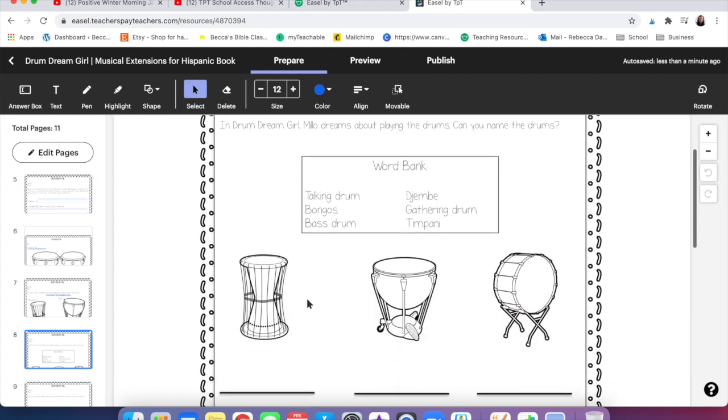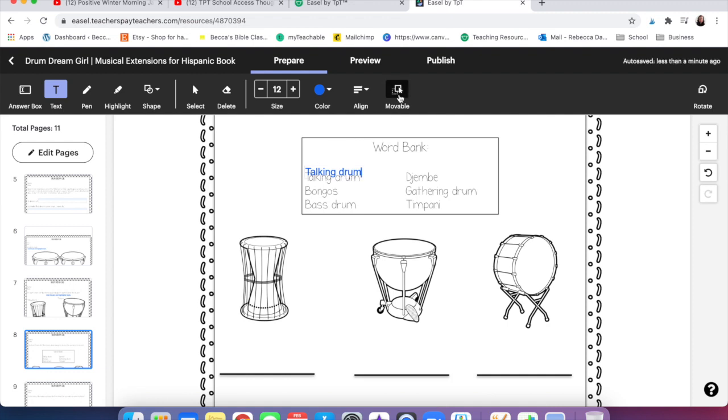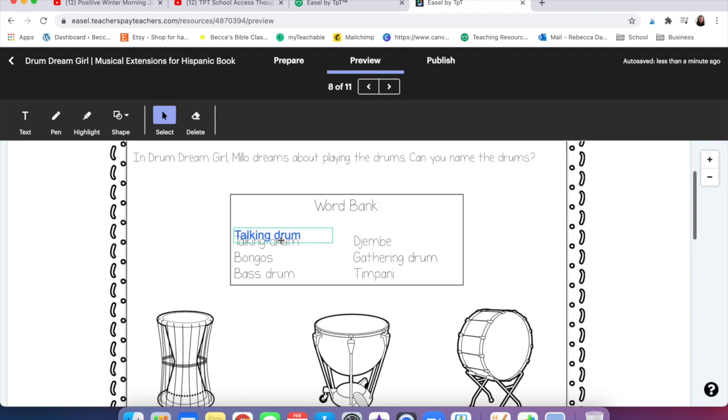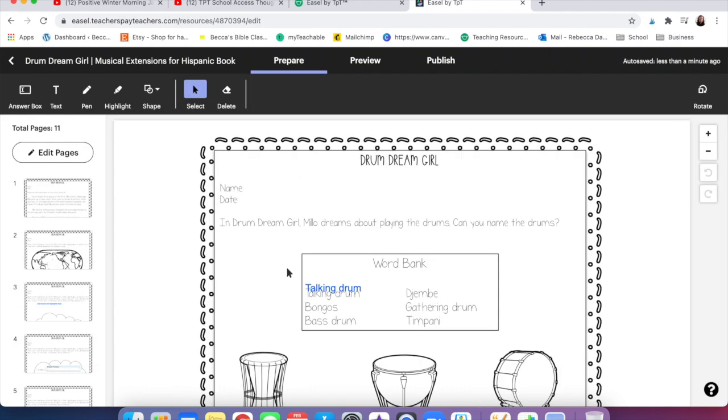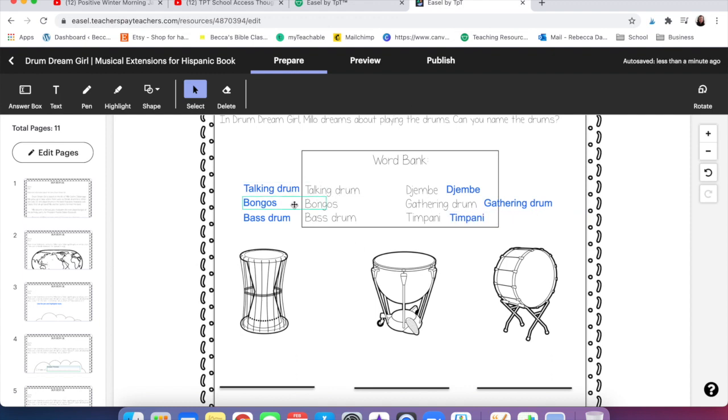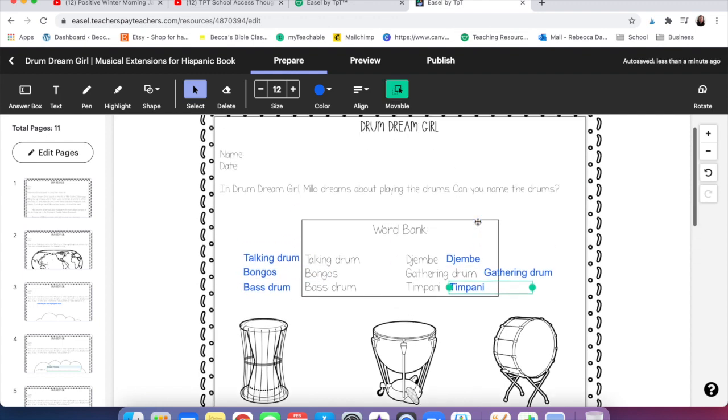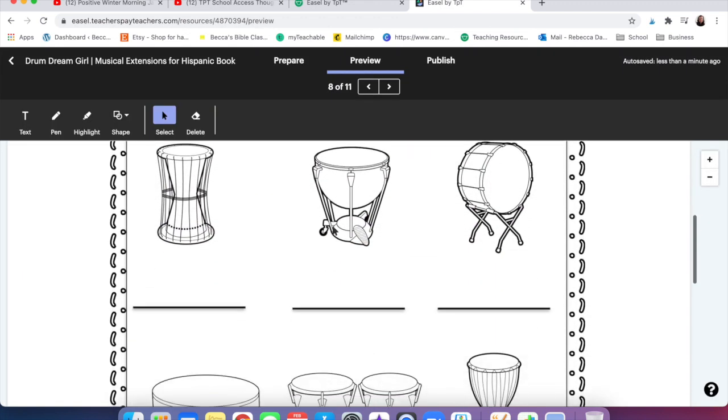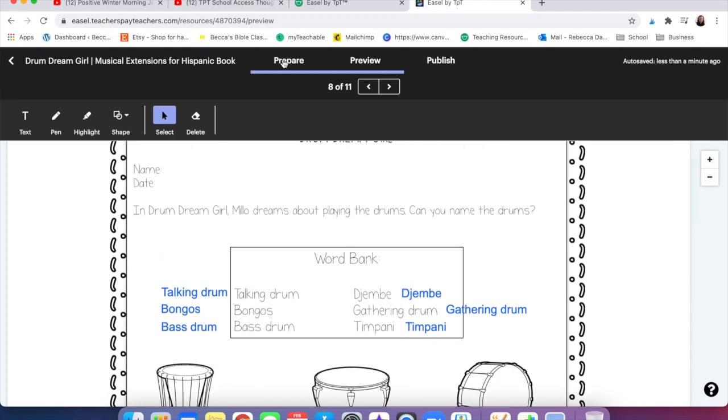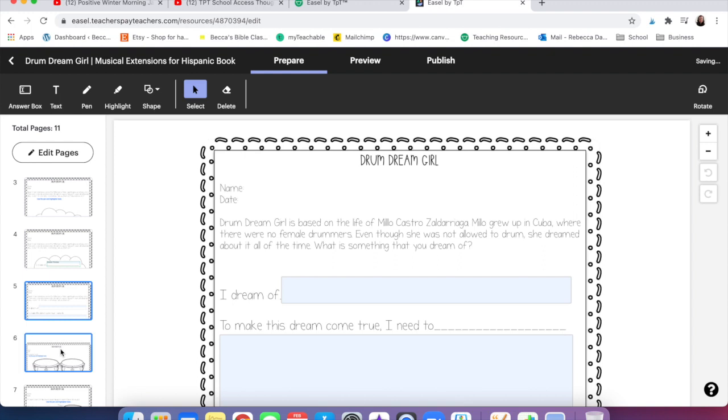So on this one we're going to try the movable thing. I'm going to add text and I'm just going to write over these and I'm going to click movable. So now if you click on preview it'll show you this is what the kids will see. They can move that. So I'm just going to put them off to the side so that it's not hard to read. Now the kids will just drag those down to the correct drums. Easy peasy.